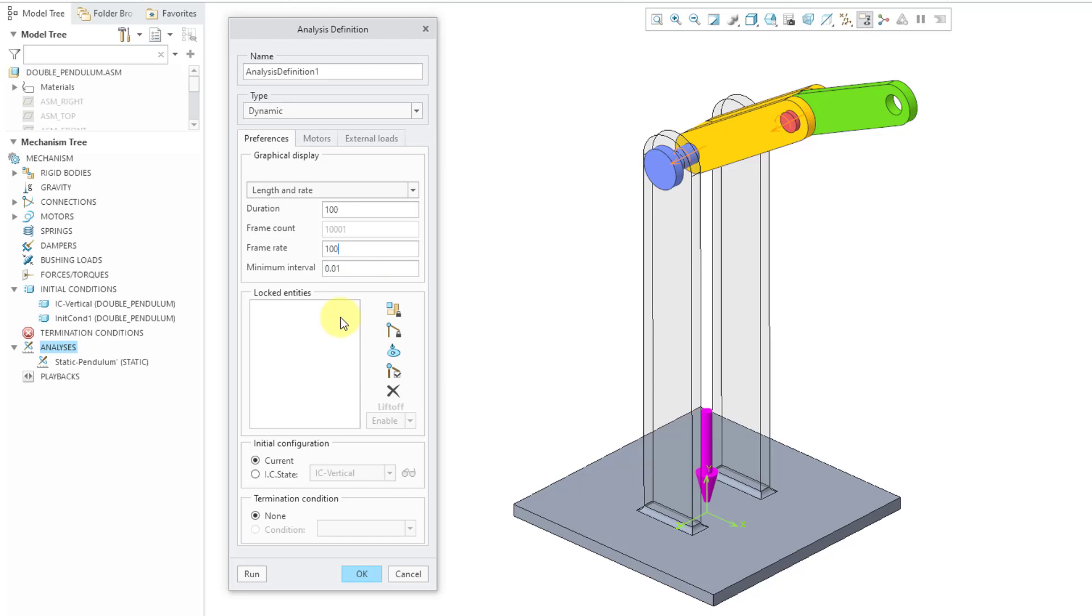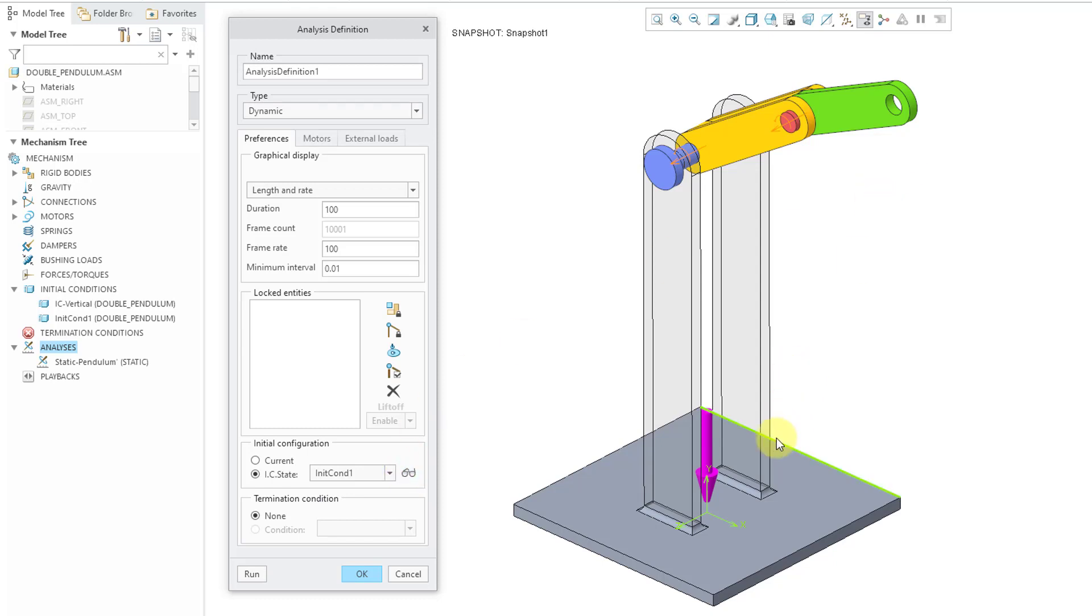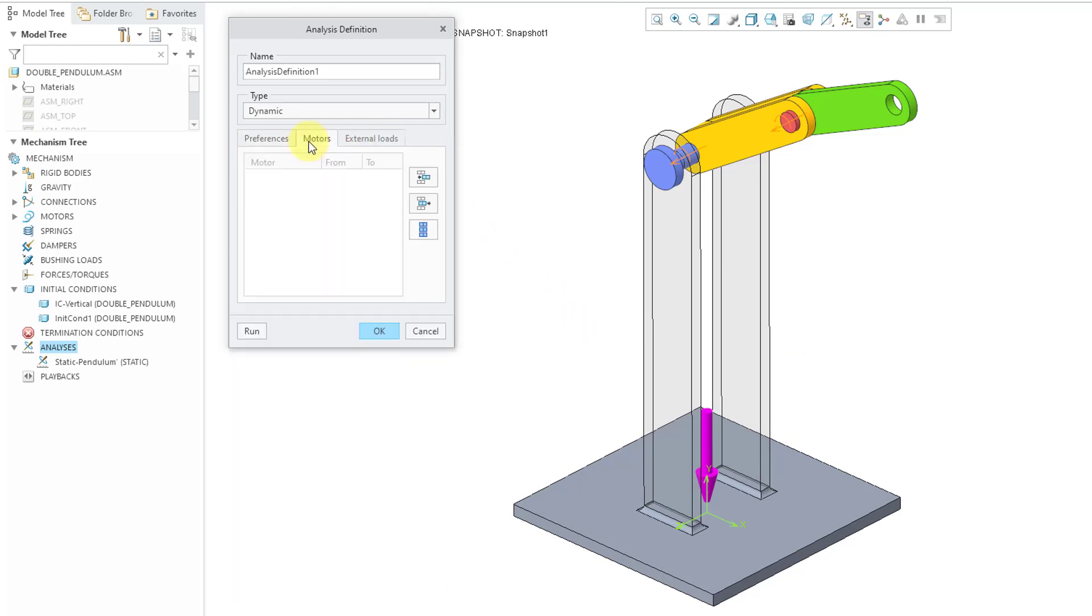I will not have any locked entities and for the initial configuration, I can choose IC state and use one of my initial conditions. Let me just hit the eyeglasses. The current position was actually the same as my initial condition and I'm not going to have any motors in here.